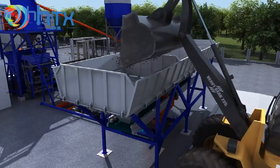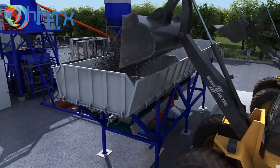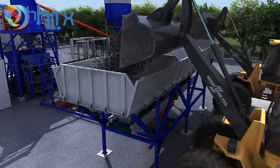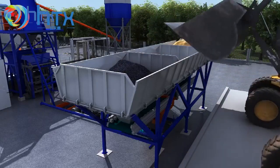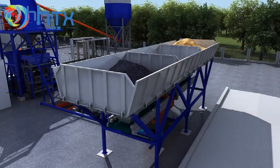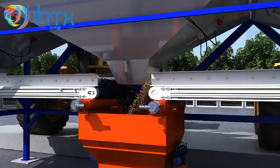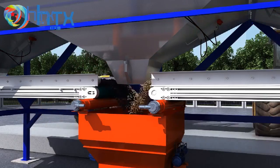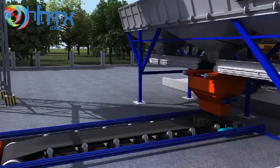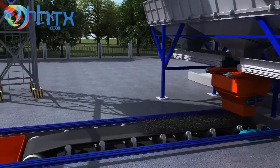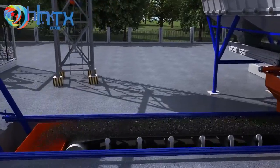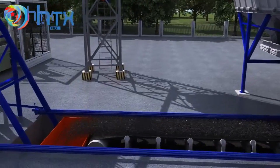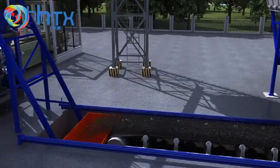Filling raw material into the batching plant by loading machine. Matching different raw materials at a confirmed ratio. Conveying the batched material into the elevating hopper of the mixer.